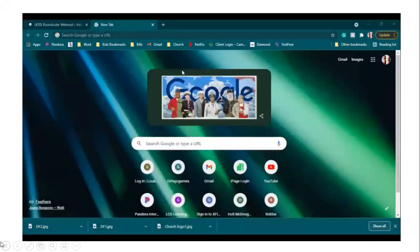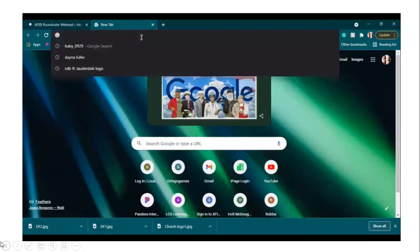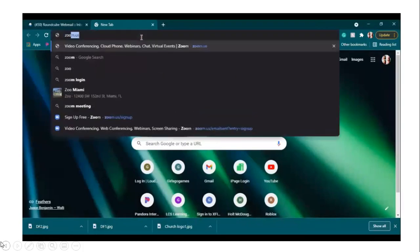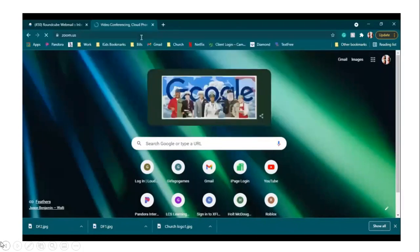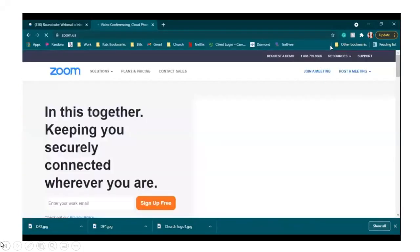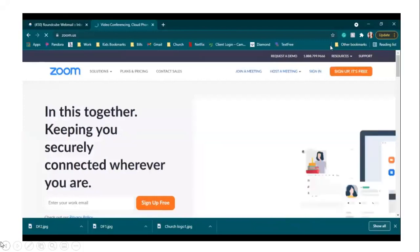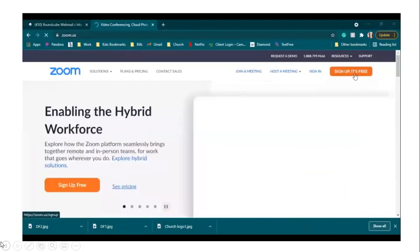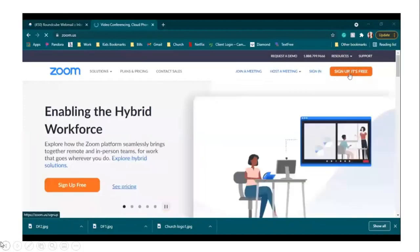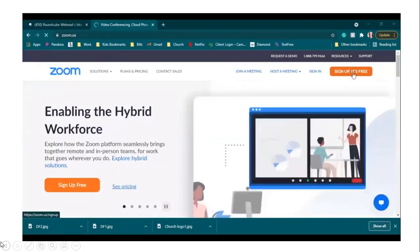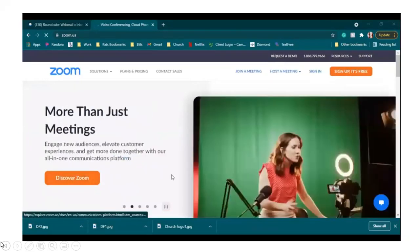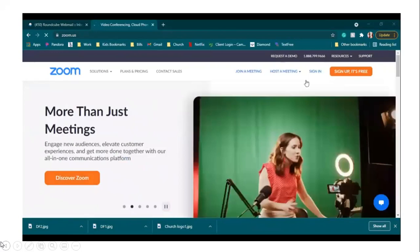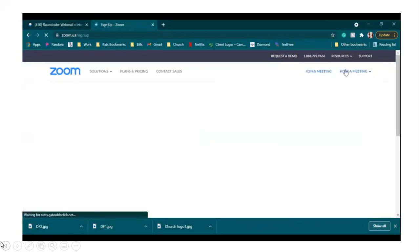We are going to be going over to the website zoom.us, and on the website you'll see the orange box that says sign up, it's free. It's in two places on there, but we'll use the one at the top, so click on sign up.